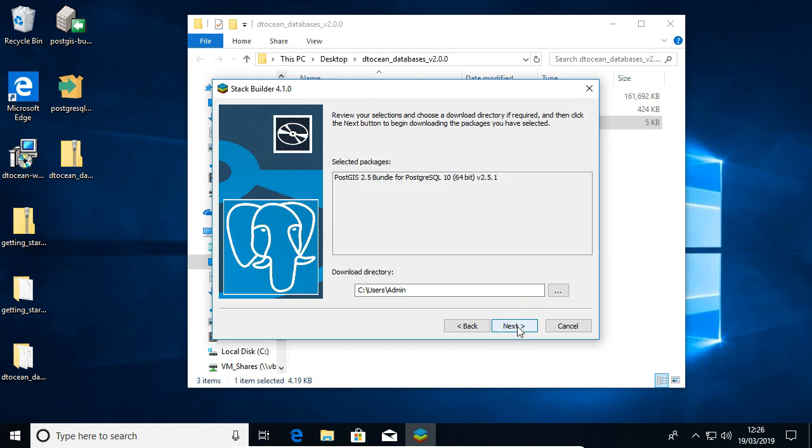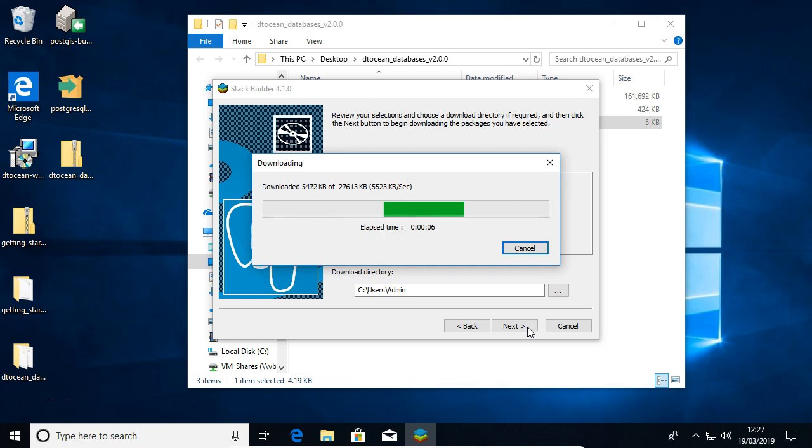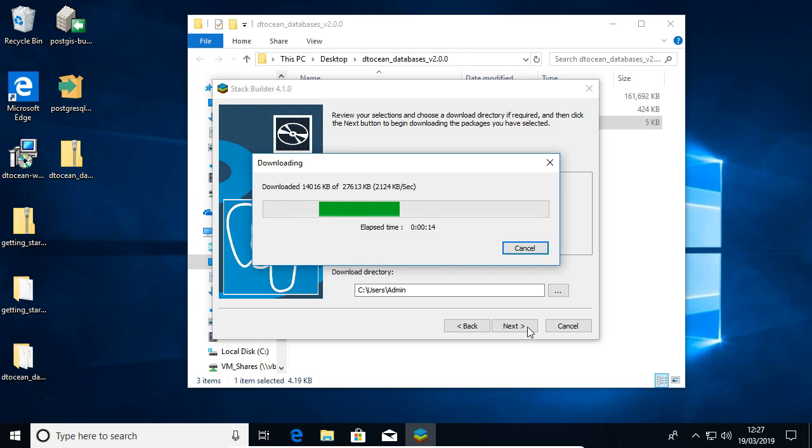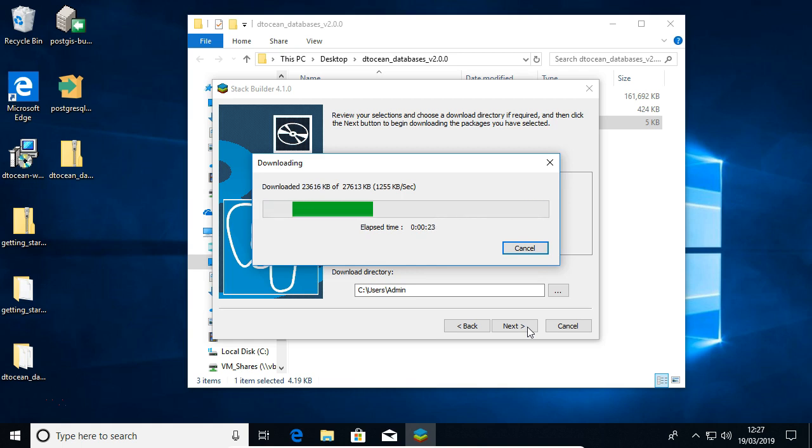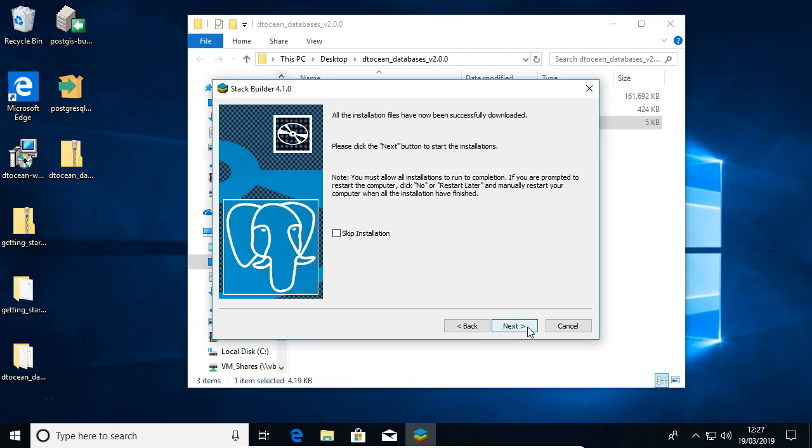Click next again. And now it's downloading. Okay, so the files are downloaded, and we can start the installation now, so click next.